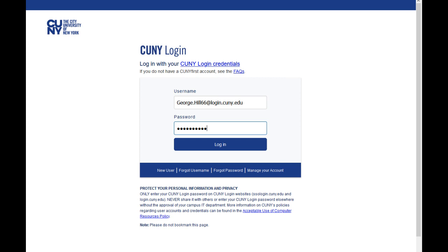When you log into your CUNYFirst account, find the CUNYFirst homepage. You're going to put the username in — it's your first name dot last name, then the last two digits of your student ID number. You leave the @login.cuny.edu. The password would have to be something that you set, with at least one capital letter and at least one number.